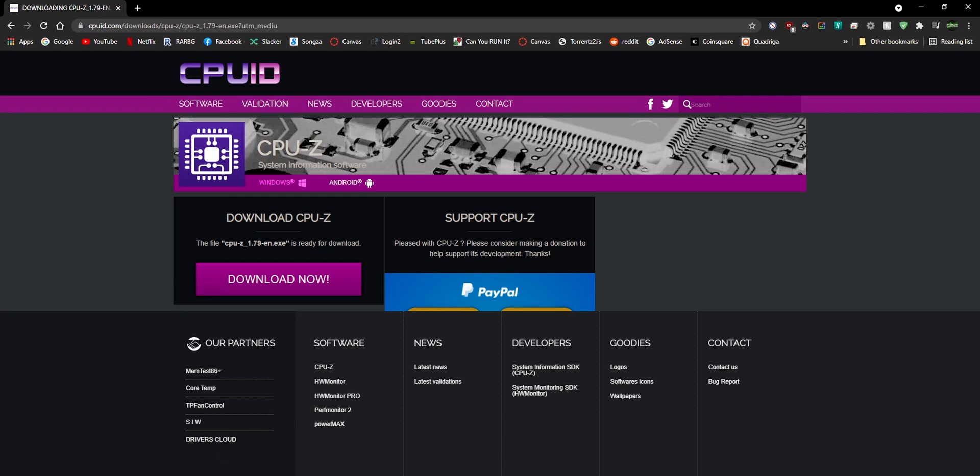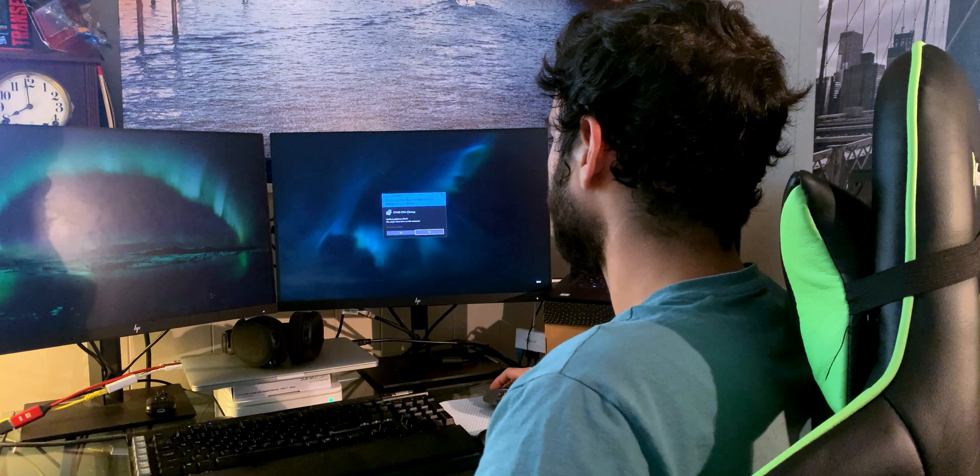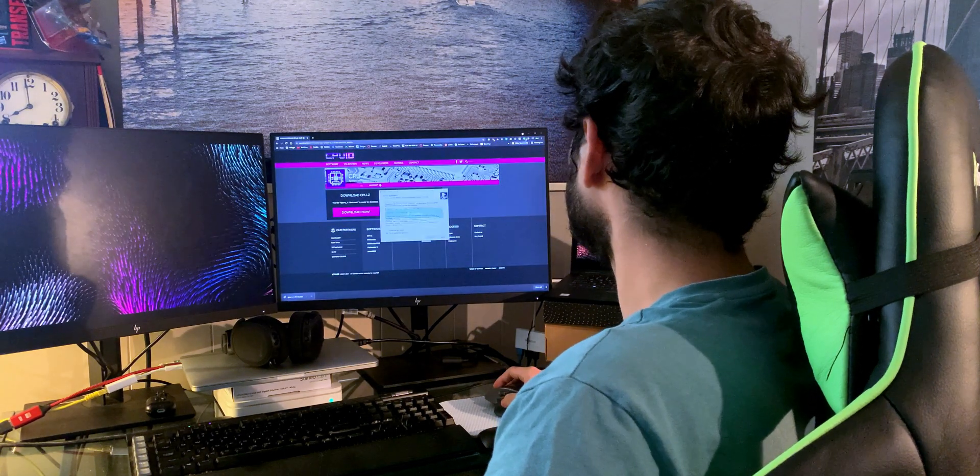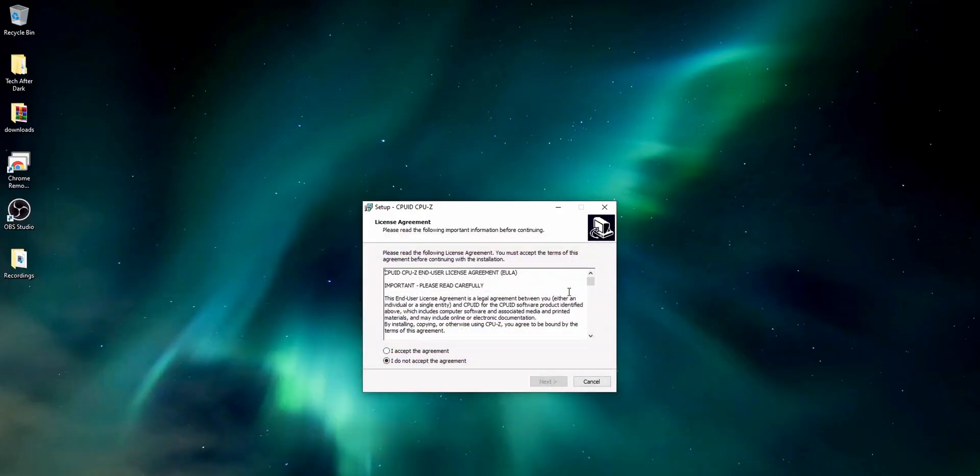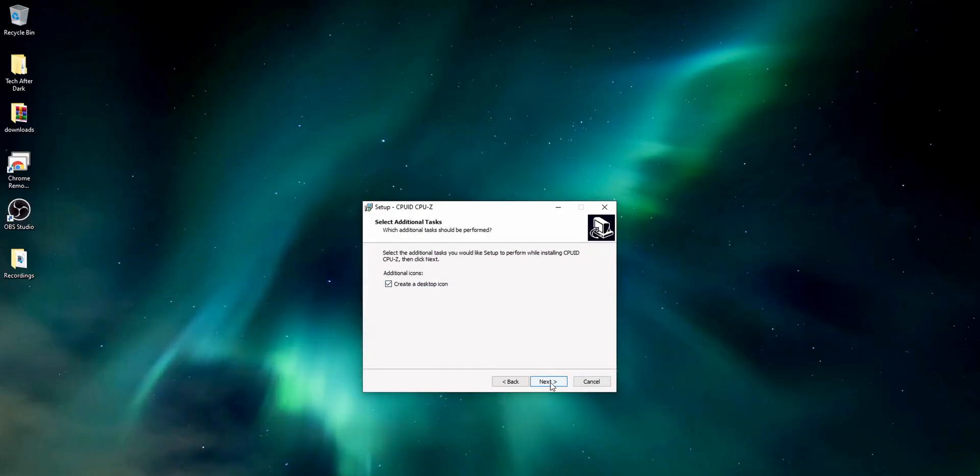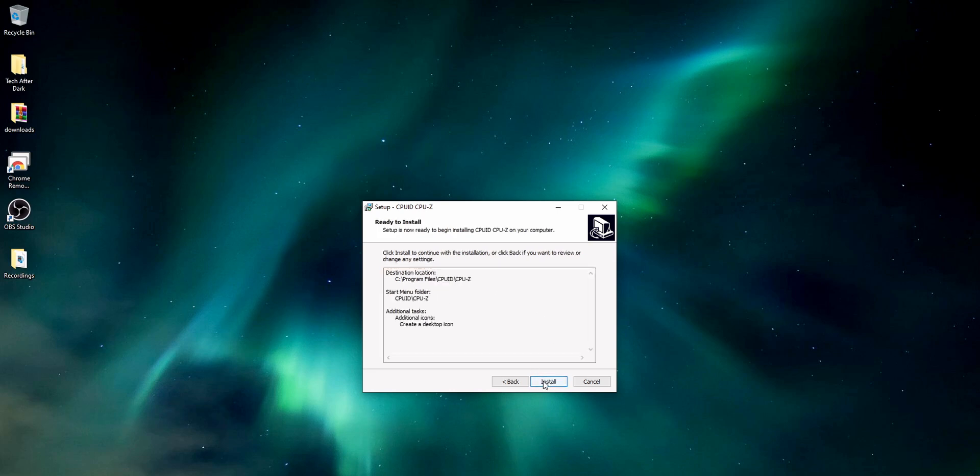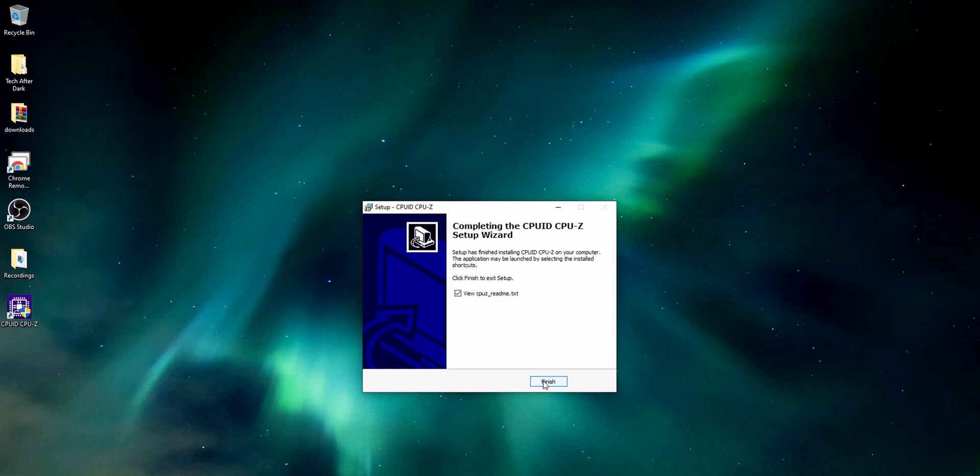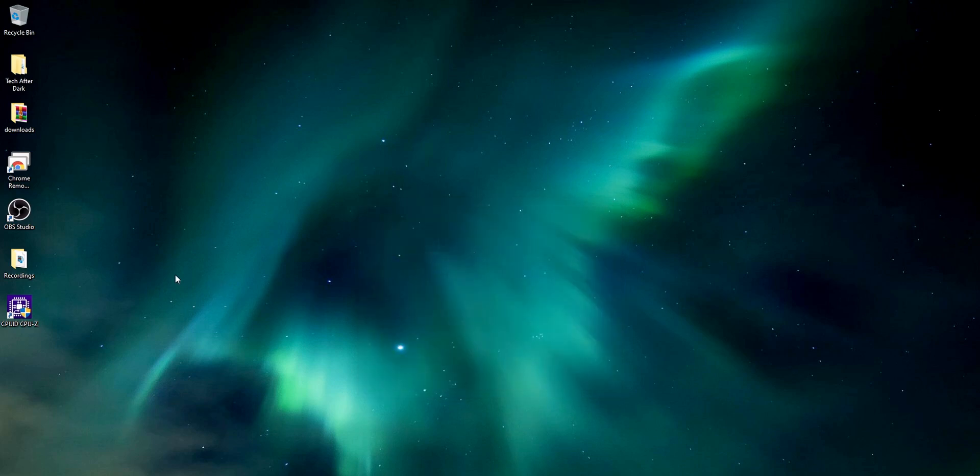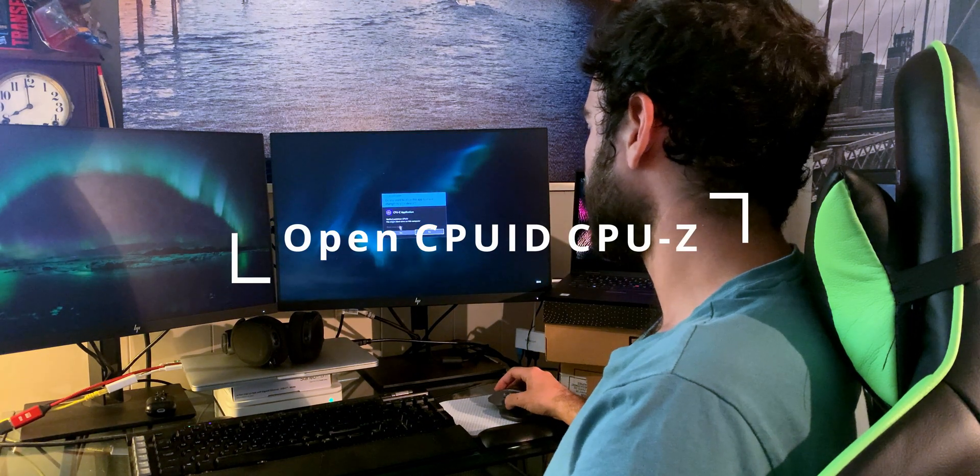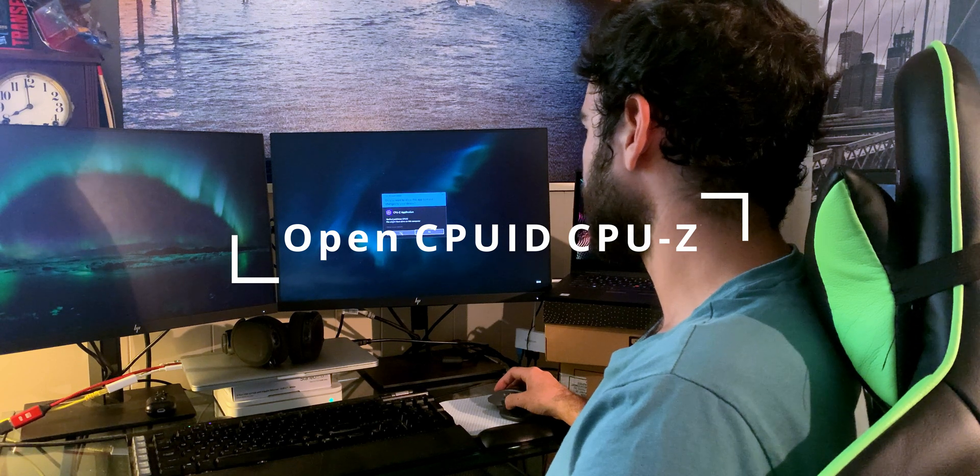Say yes, I accept, next, create a desktop icon and install. We don't need to view the readme, so let's click finish. Let's load up CPU ID and just say yes.